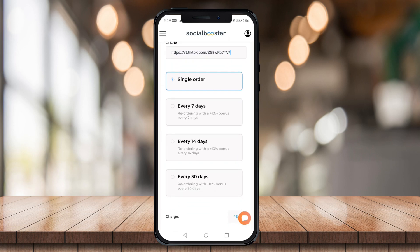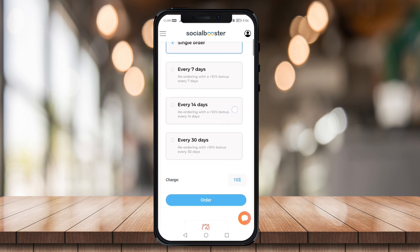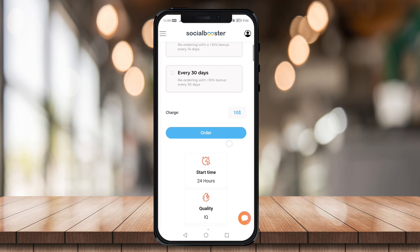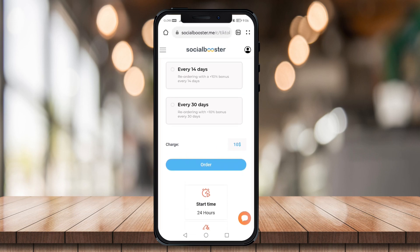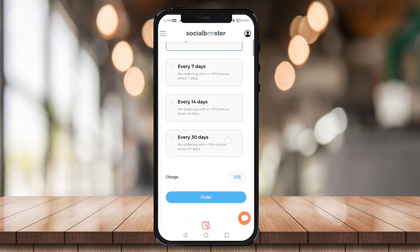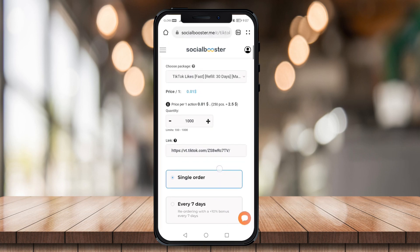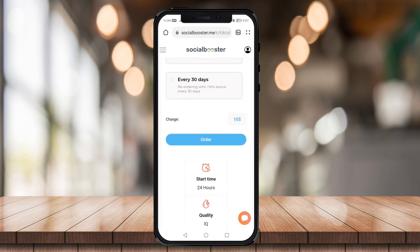Now you can choose a single order, or every 7 days, every 14 days, or every 30 days. They will charge you $10 depending on what package you are choosing. I'm just going to click on order.